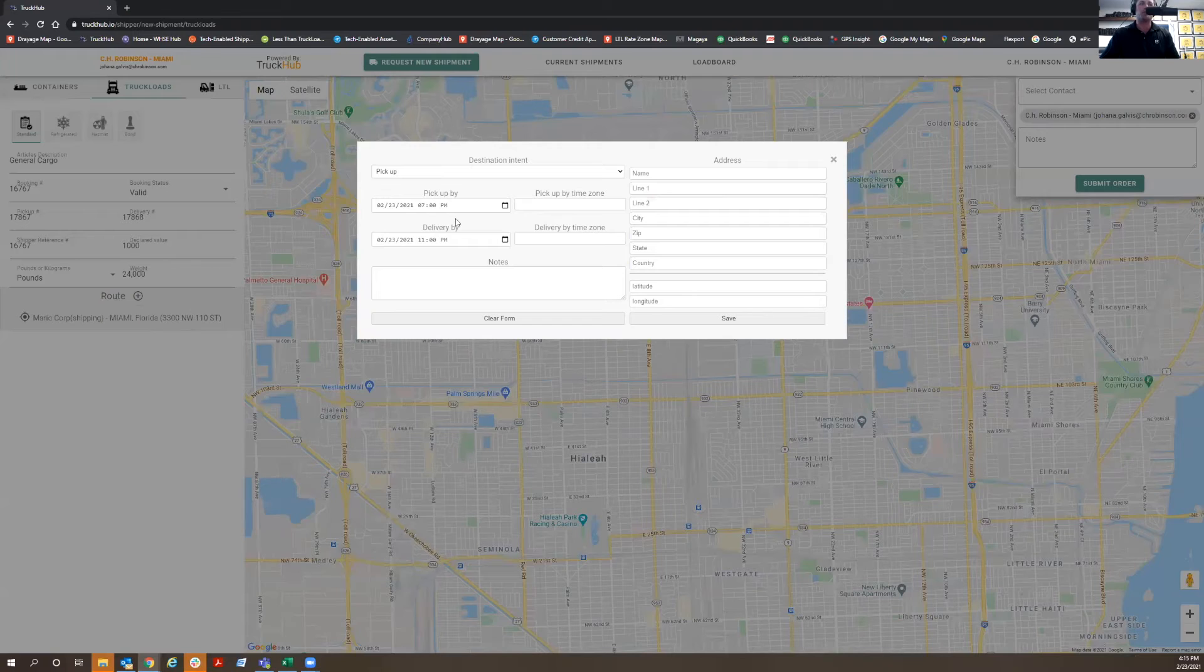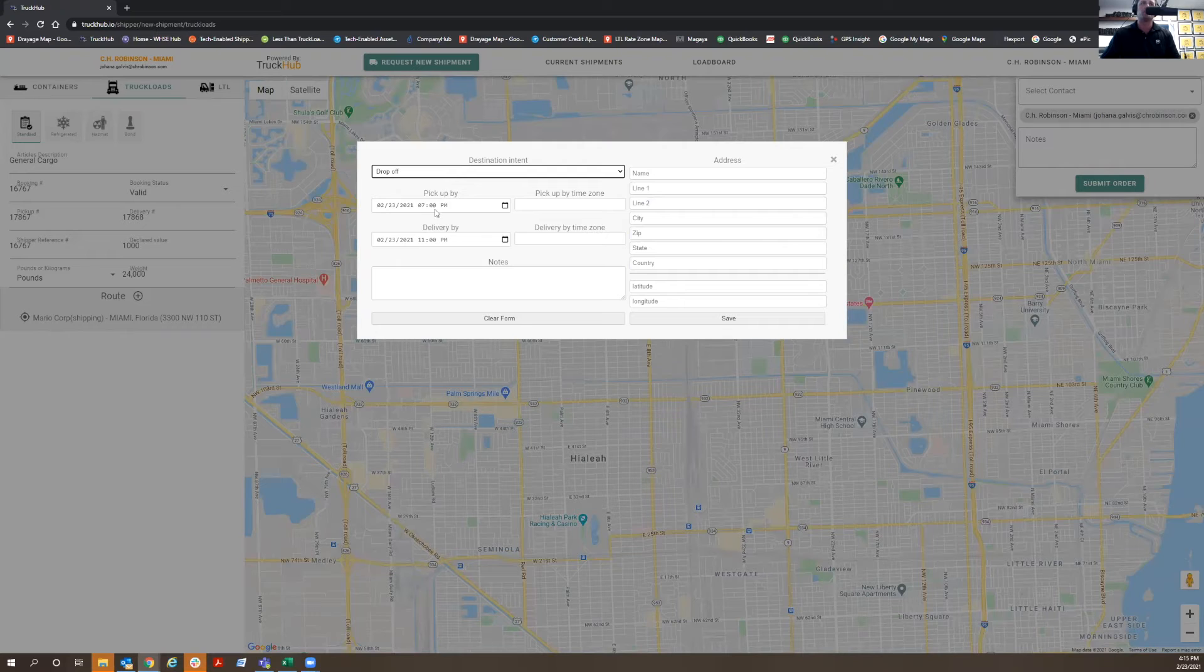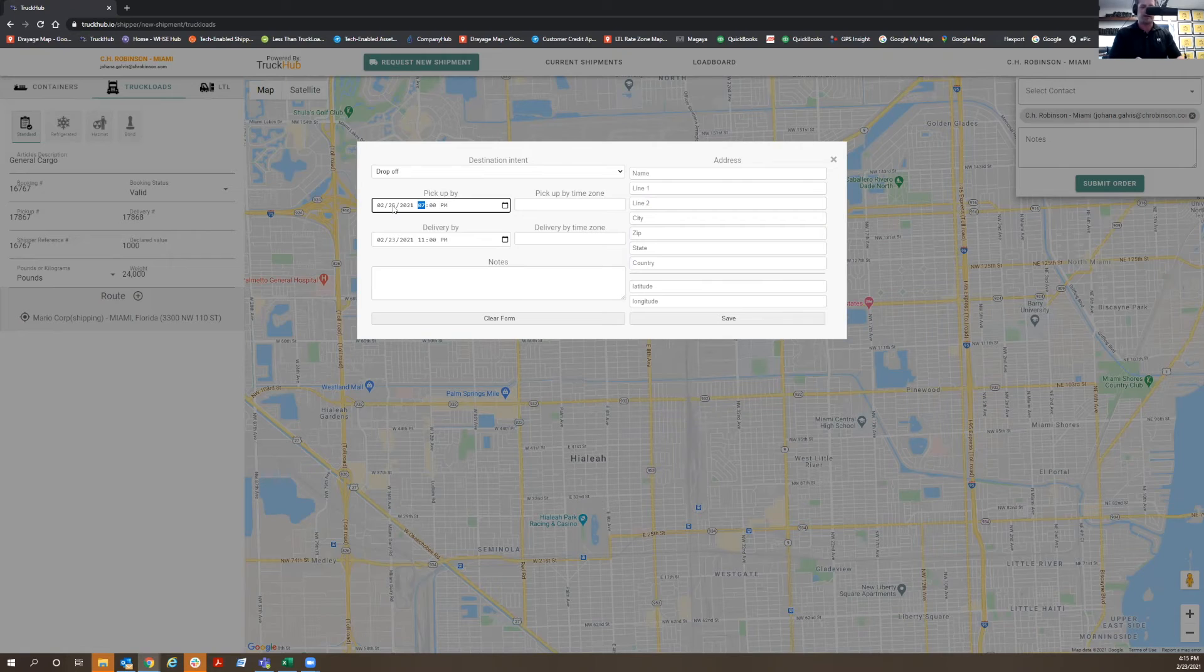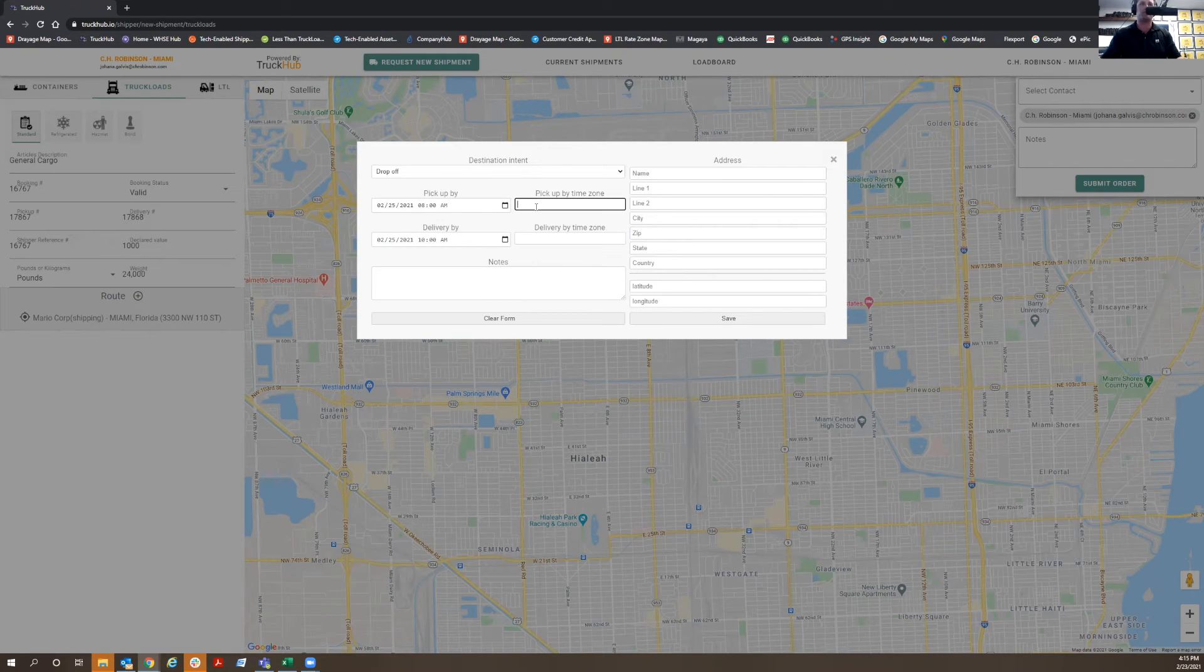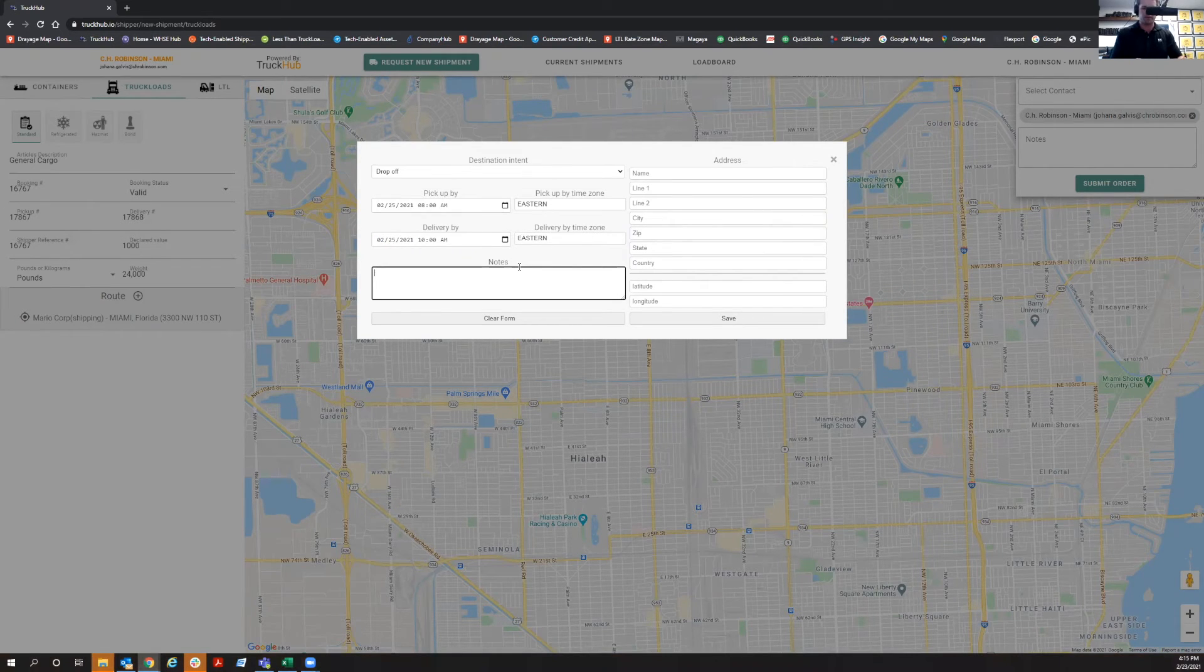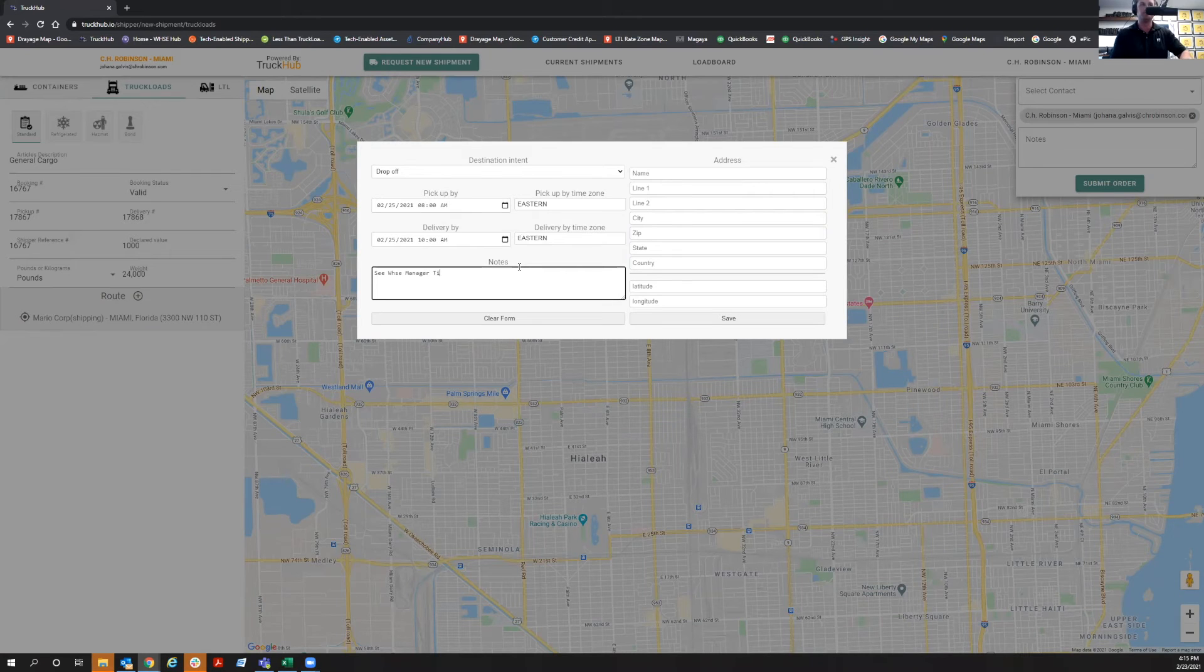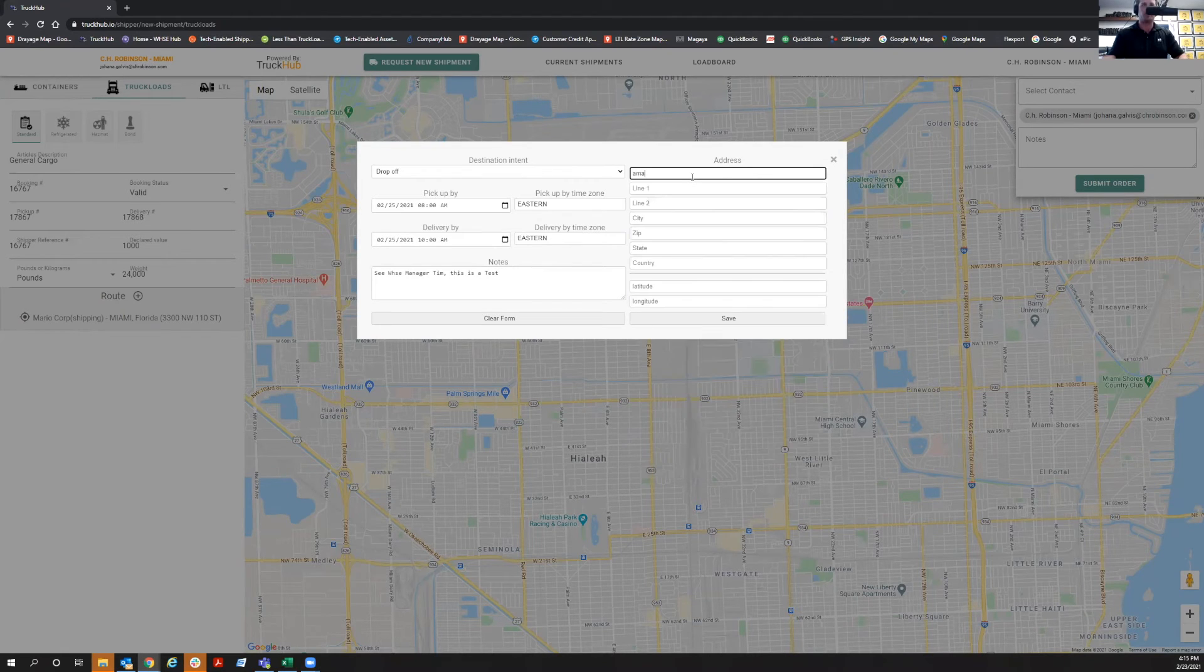Then you're going to click the plus sign again. Now you're going to put the drop off location. For purposes of this exercise, we're going to deliver on the 25th at 8 a.m. to 10 a.m. This is going to be Eastern time as well. Here you're going to put any notes, like see warehouse manager. Then you're going to put the address of delivery.